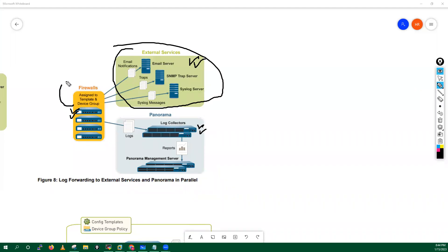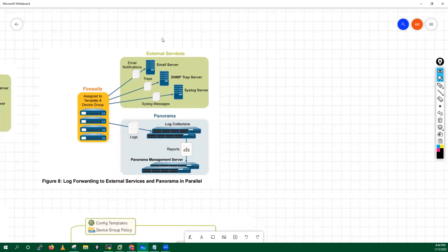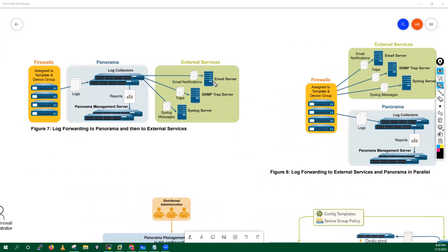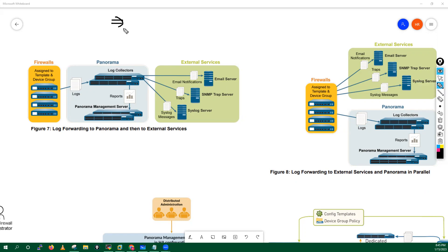Logs can be forwarded directly from firewalls to Splunk, or alternatively from the log collectors to Splunk — both options are available. The instructor mentions there will be a dedicated separate session on log collection to cover everything in detail.